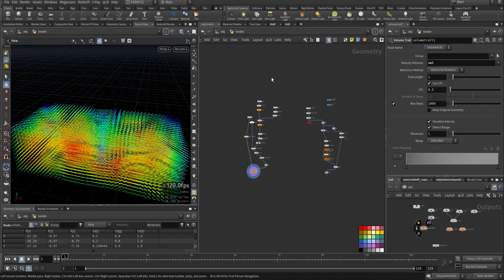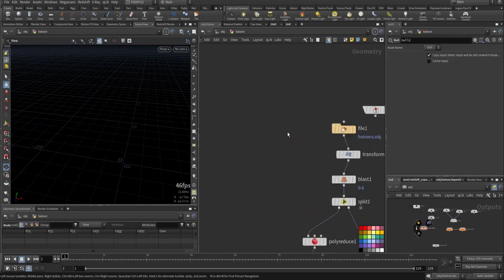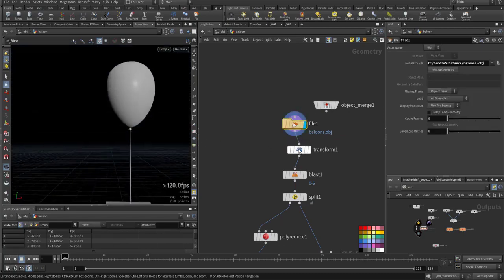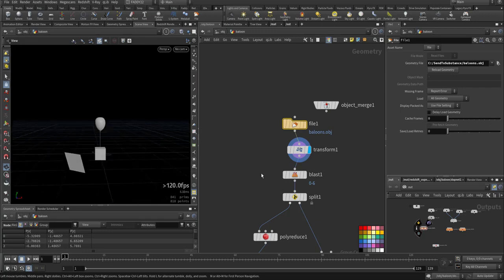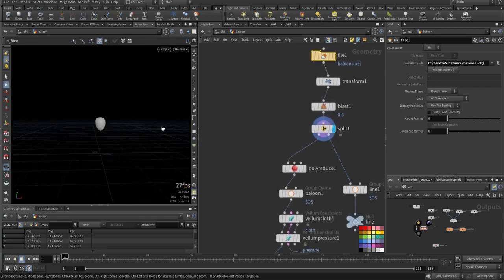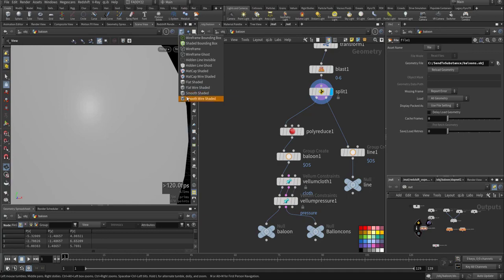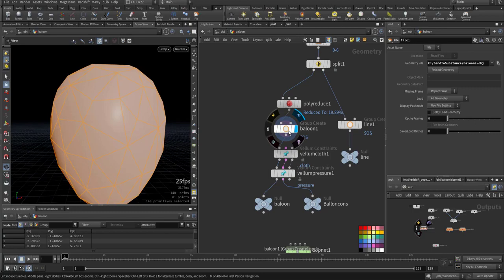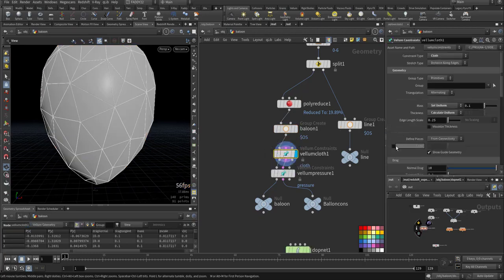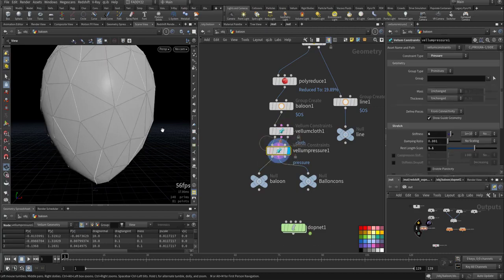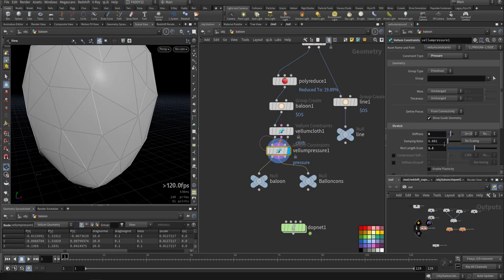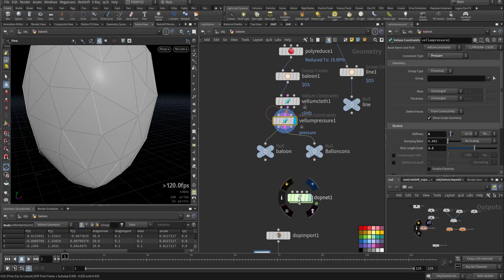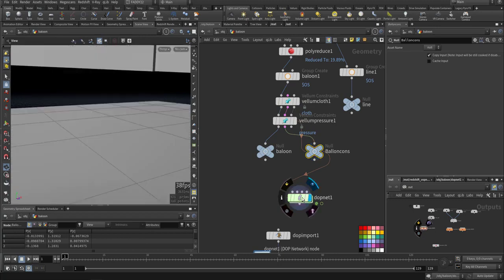It's following the velocity field. Let's go to the balloon object. I transformed it appropriately, made it small, and split it because I want this one only. I'm making it vellum cloth and vellum pressure - I set the pressure to around six and increased the rest length. In the top network I have the balloon and the constraints.